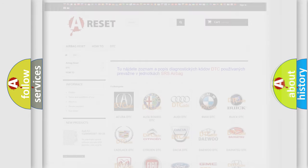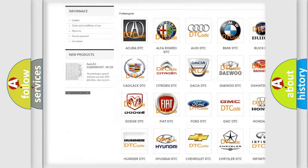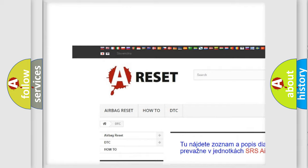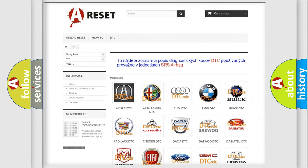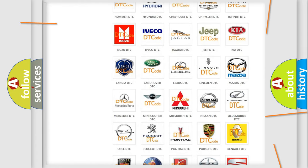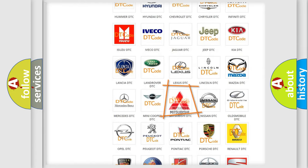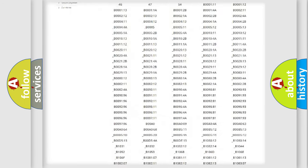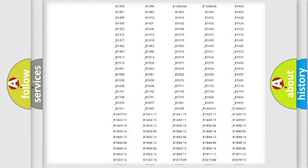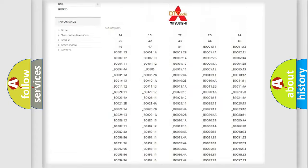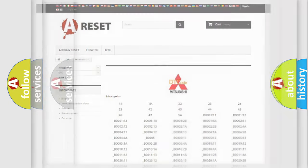Our website airbagreset.sk produces useful videos for you. You do not have to go through the OBD2 protocol anymore to know how to troubleshoot any car breakdown. You will find all the diagnostic codes that can be diagnosed in Mitsubishi vehicles, and also many other useful things.